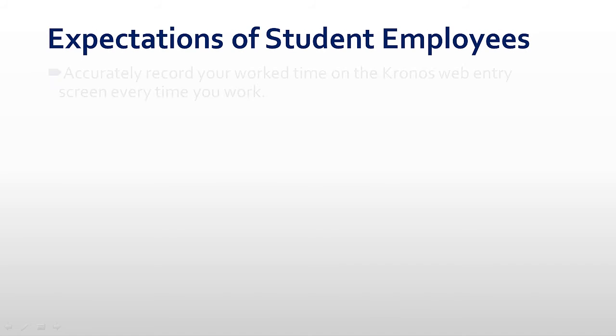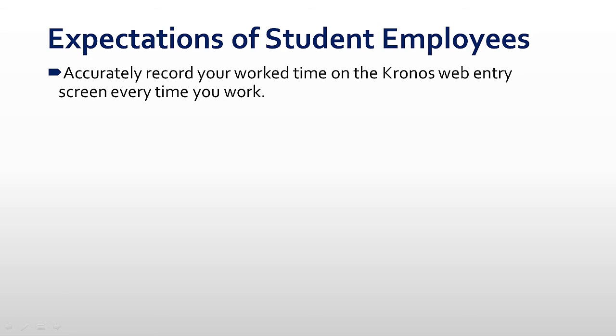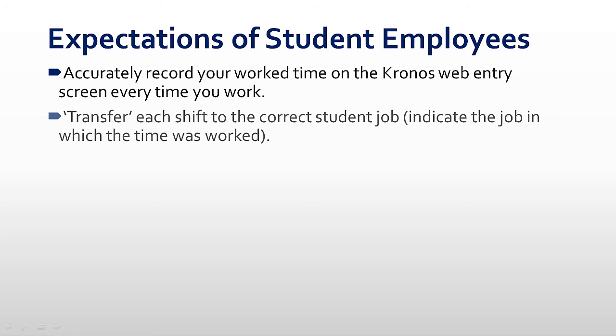All student employees are expected to record the amount of time that they work each time they come into work. Do not preload shifts, even if you have a defined work schedule. Things do change, and it's best to record as you go to avoid mistakes that would require an involved correction process. Remember, recording time that you did not actually work is fraud, and you may be subject to legal prosecution or an honor code violation.